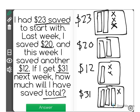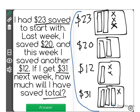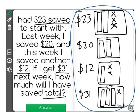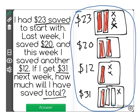Now it wants to know how much I will have saved total, so that is all of these together. The way we do that is we add them all in to find the total amount of dollars. I'm going to start by counting the tens: $10, $20, $30, $40, $50, $60, $70, $80.